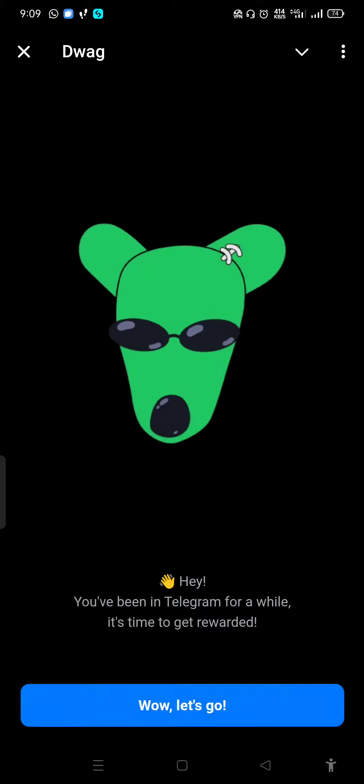The dog is the dog. It is the same. Wow, let's go.